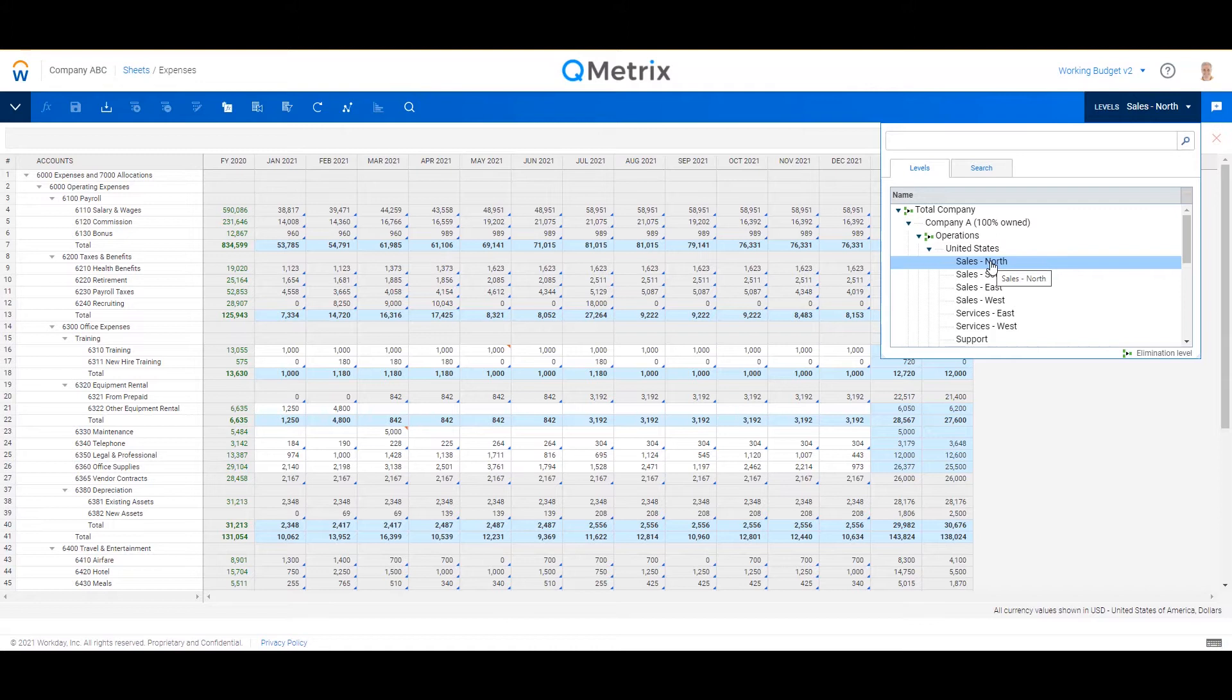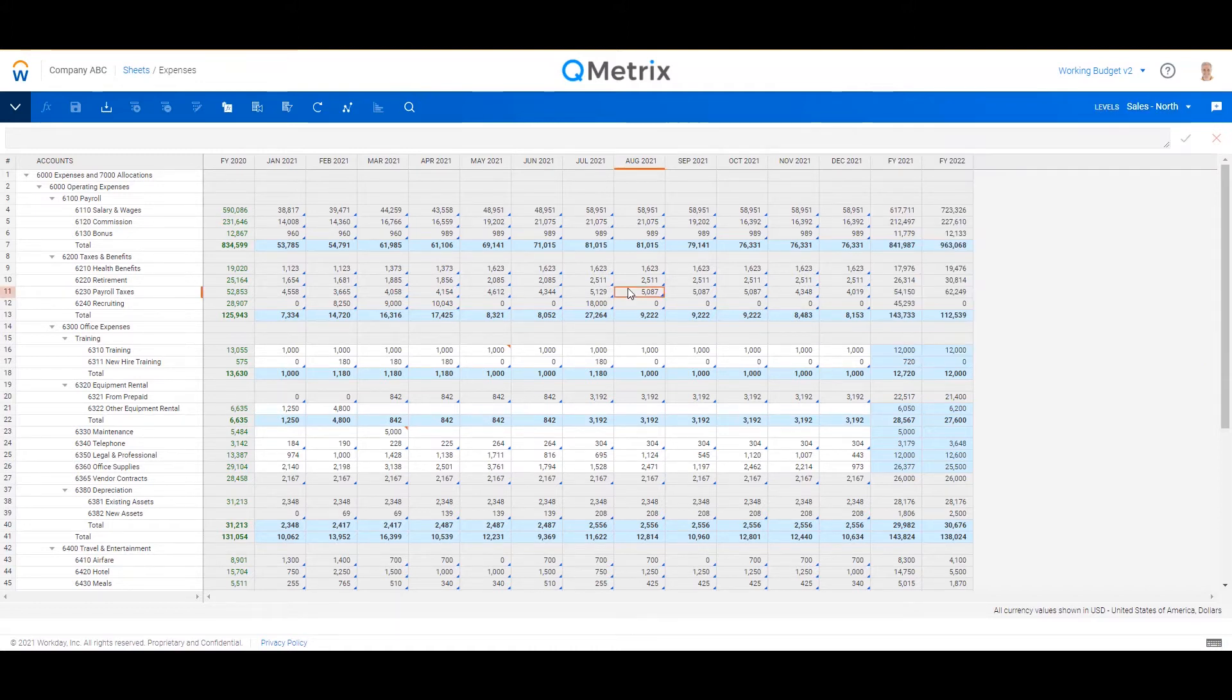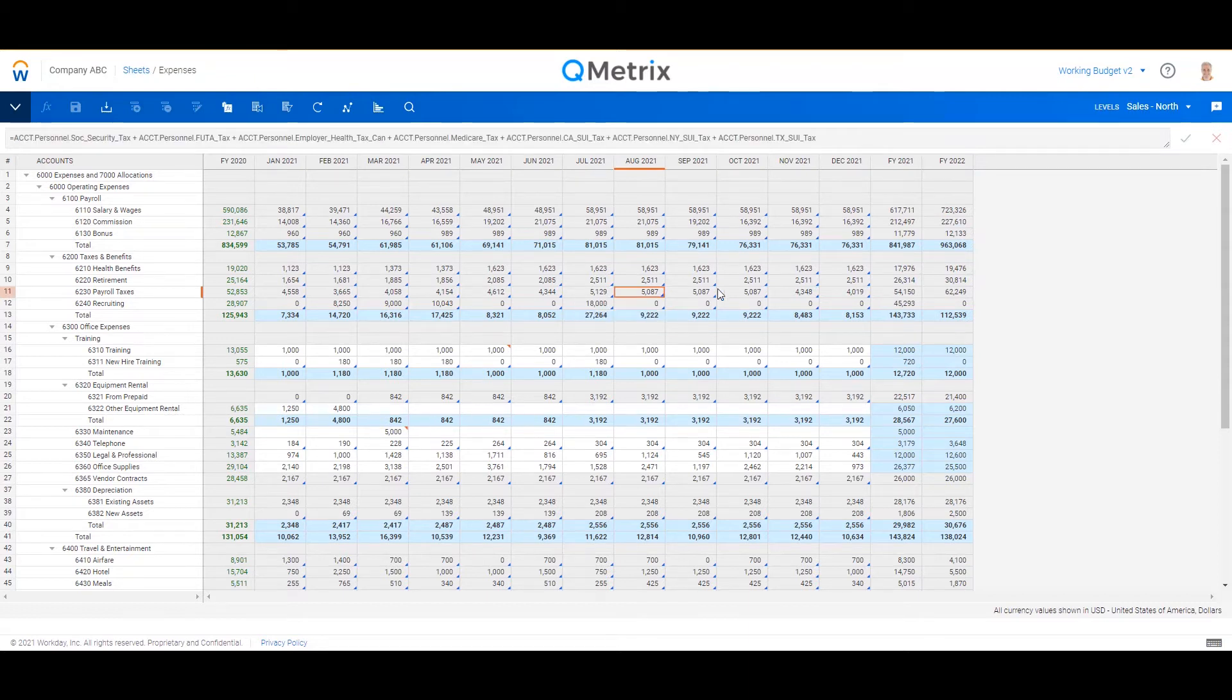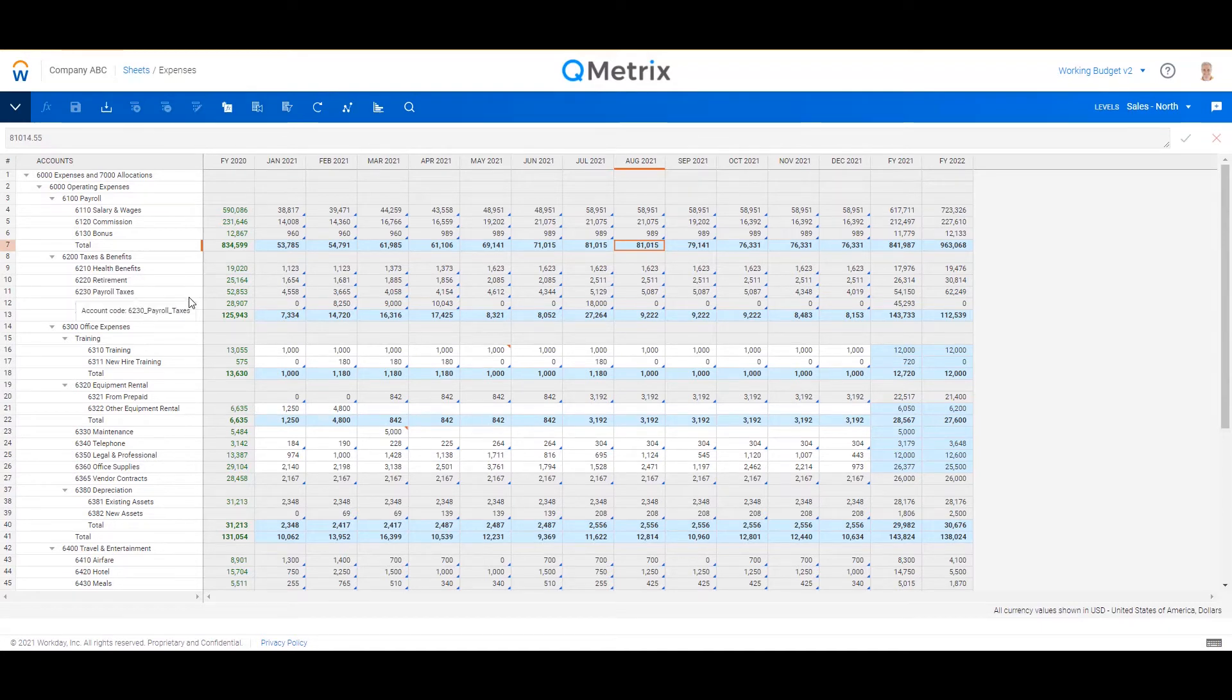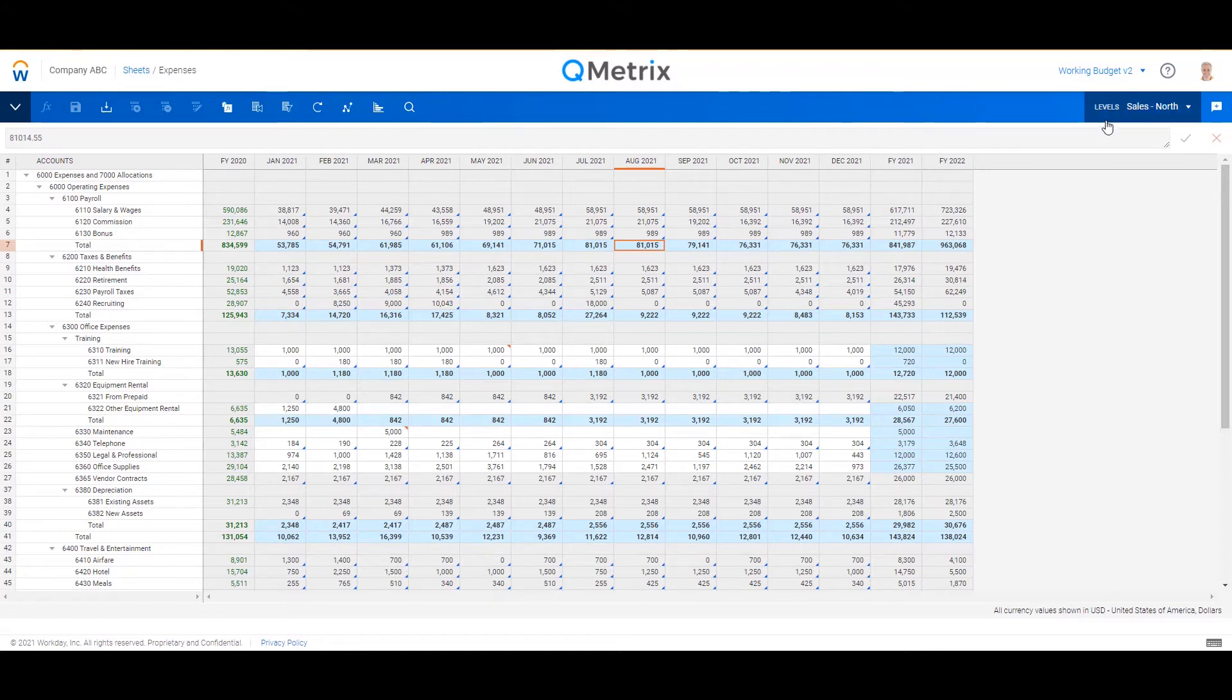Right now I'm focusing on the sales north cost center or profit center. On the far left are our GL accounts. These should start looking familiar to you in terms of your general ledger system when I'm talking about your cost centers, but also your general ledger as well.